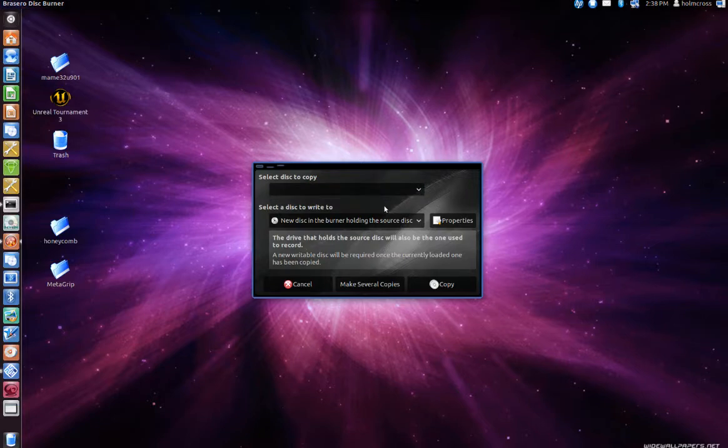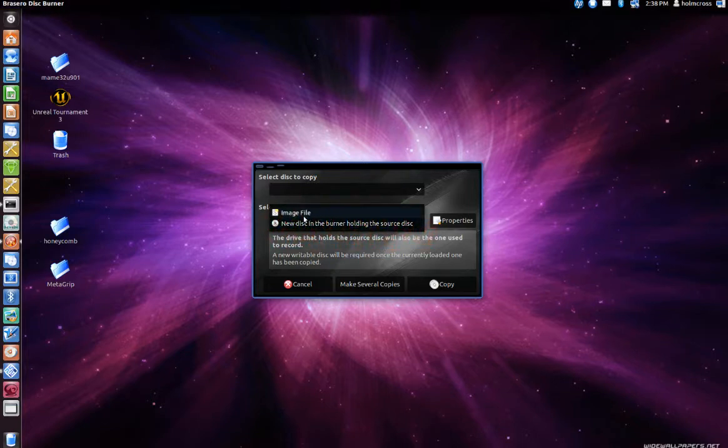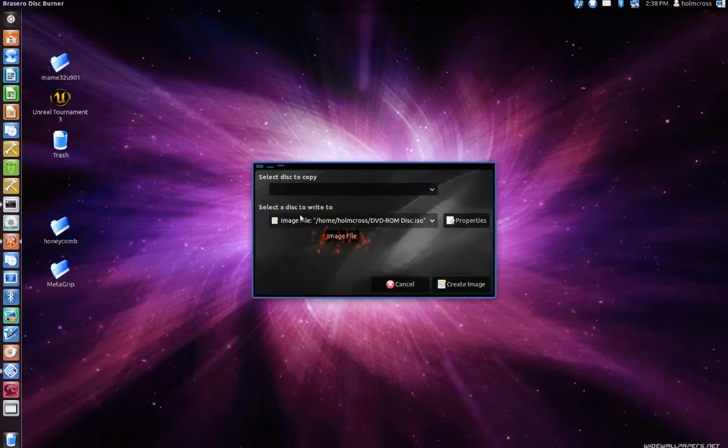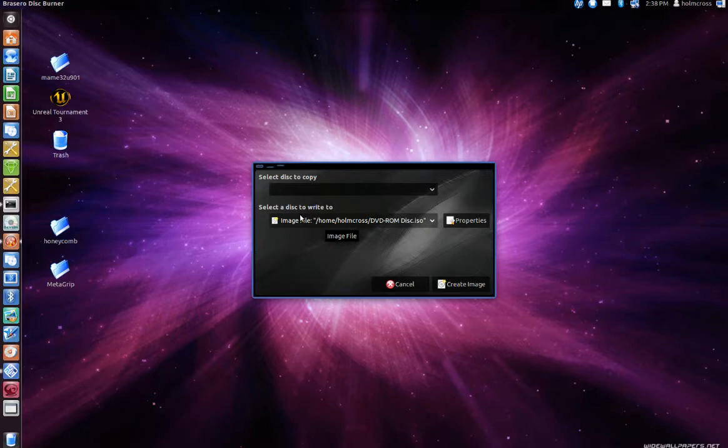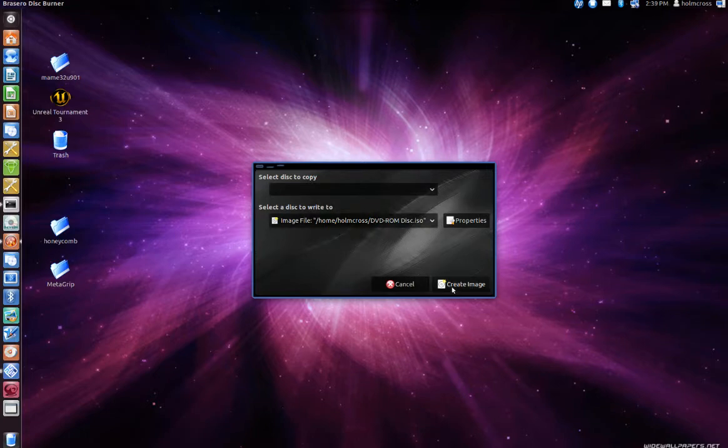Select the disc to write to. In this case, I will choose image file because I am trying to back up the disc and make it into a bootable ISO file. So now click on the create image button.